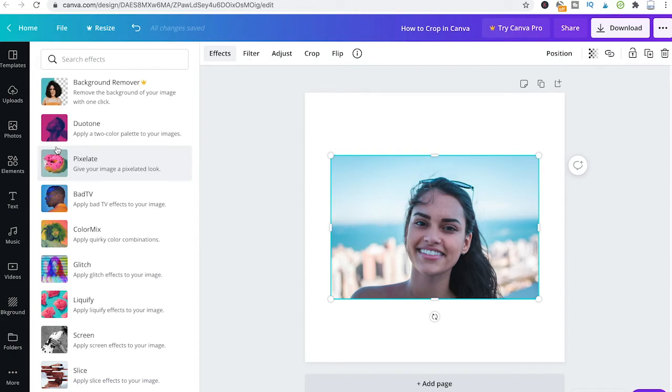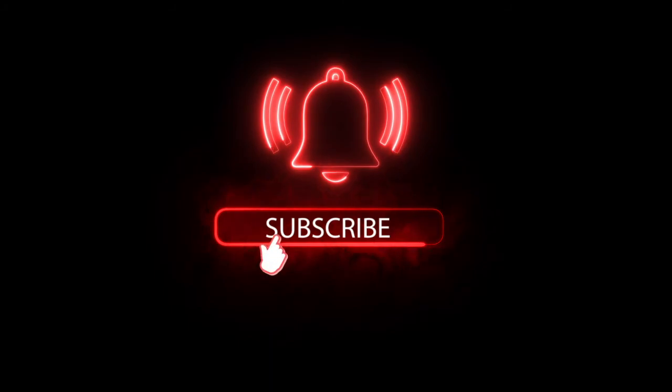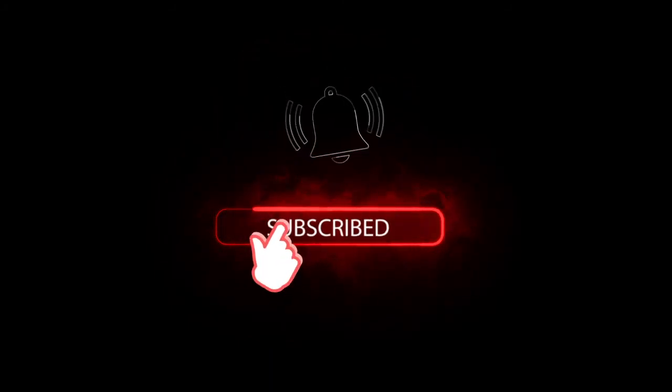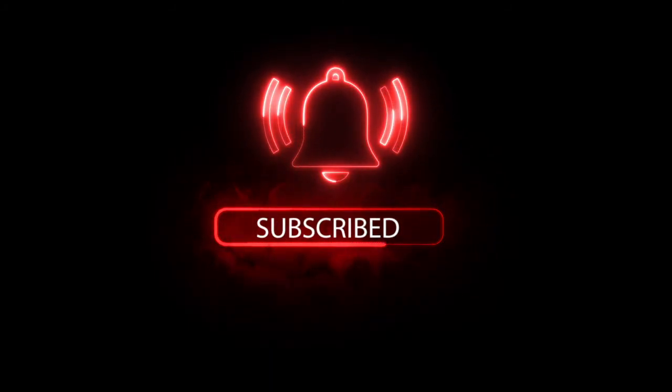That's it guys, all you need to know about cropping in Canva. If you did indeed enjoy this video, I would be most grateful if you could subscribe to my channel, and in that case please don't forget to hit the notification bell. Have a great day guys. Bye.